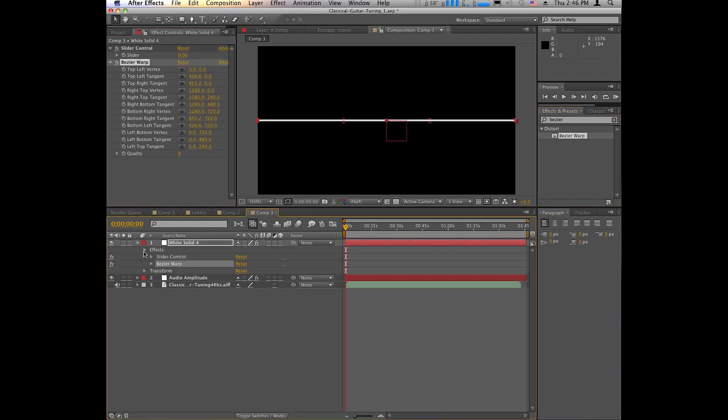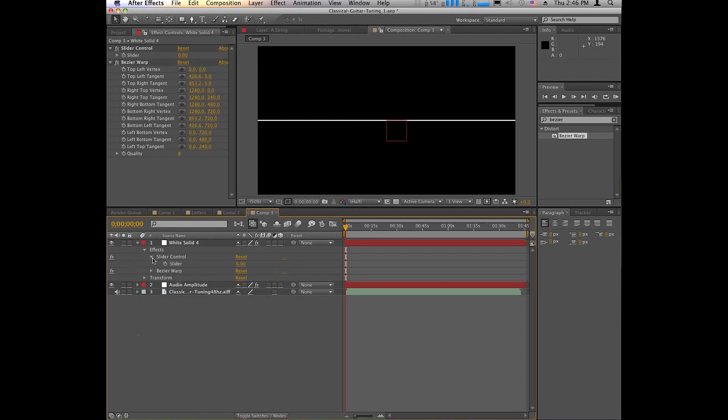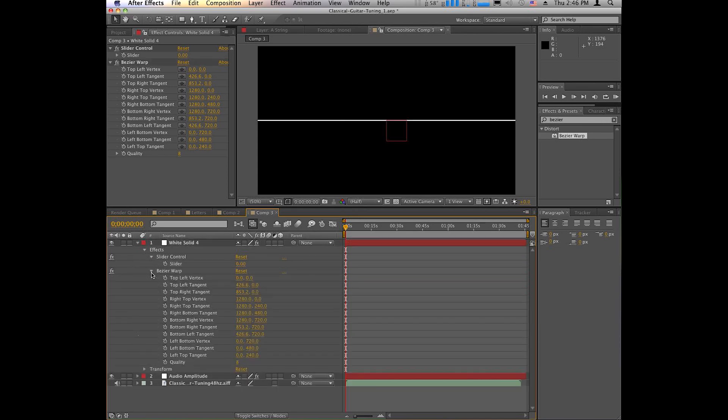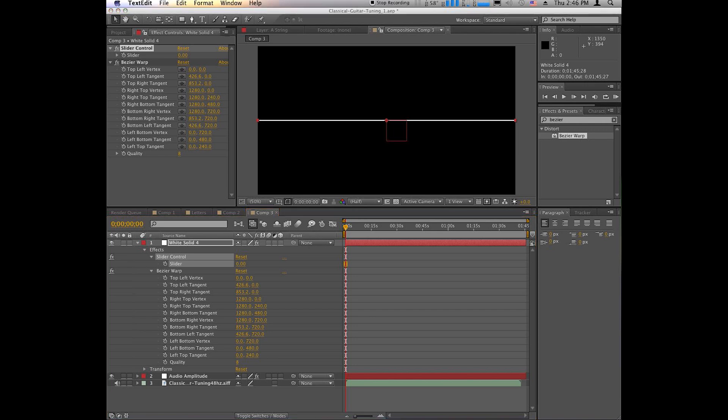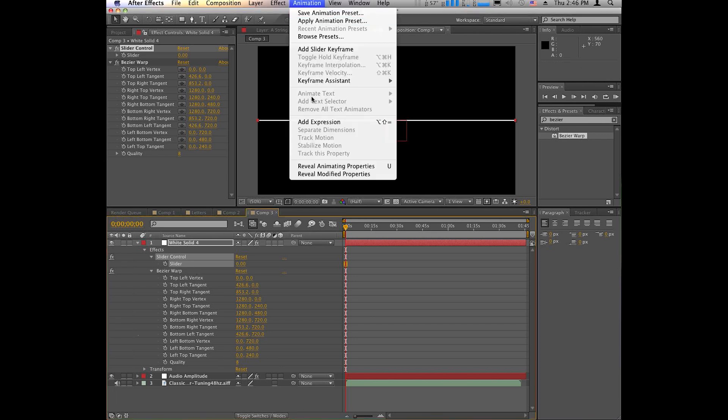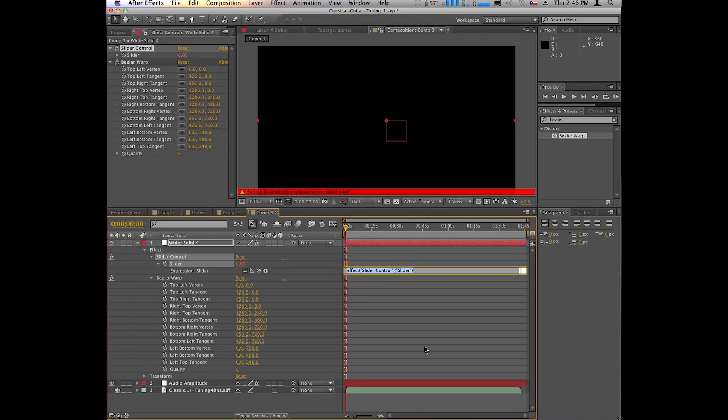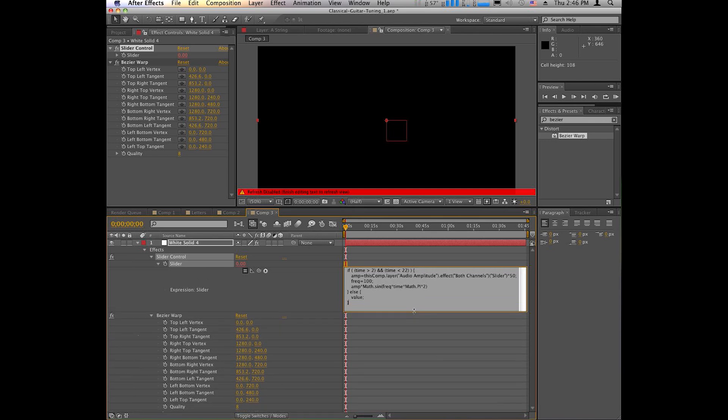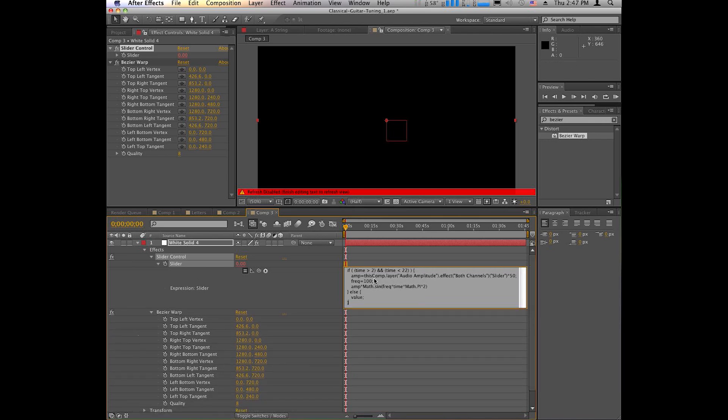Now, under the effects menu, we're going to set up an expression on the slider. Now, this is the part that took me a while to figure out. And I had six strings to work with, and I wanted them to start and stop at different times. So, there's an expression here with an if statement, and I'll paste that in right now. And depending on what you're doing, you may not need this if statement. But basically, it says here, if the time is greater than two, so it starts at two seconds, and the time is less than 22, and it ends at the 22-second mark, then set the amplitude based on this layer.